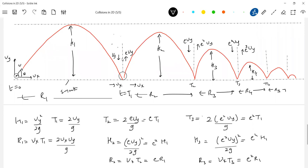Look at the terms — e⁴ for h3. So what will happen? The height ascended will decrease, range will decrease, time of flight — all are going to decrease. Finally, the ball will have only the x component of velocity. After n collisions, the y component will keep decreasing, and after a long time the ball will just be moving horizontally, because ux has nobody to decrease it. The horizontal component remains the same since there is no friction.